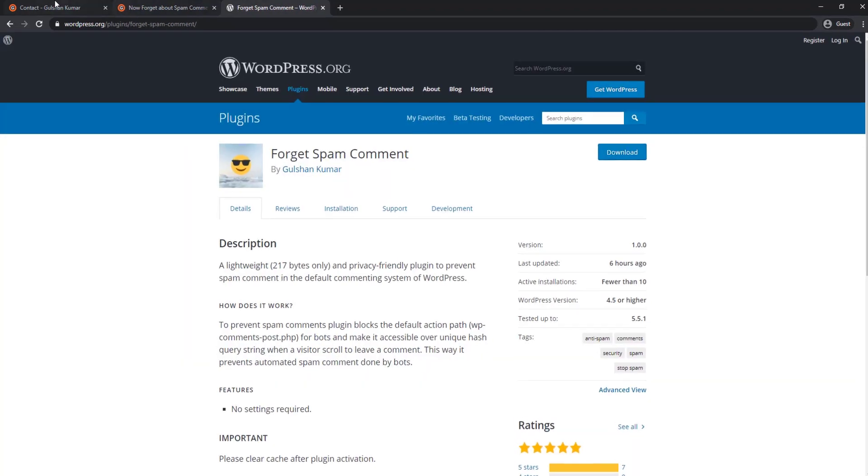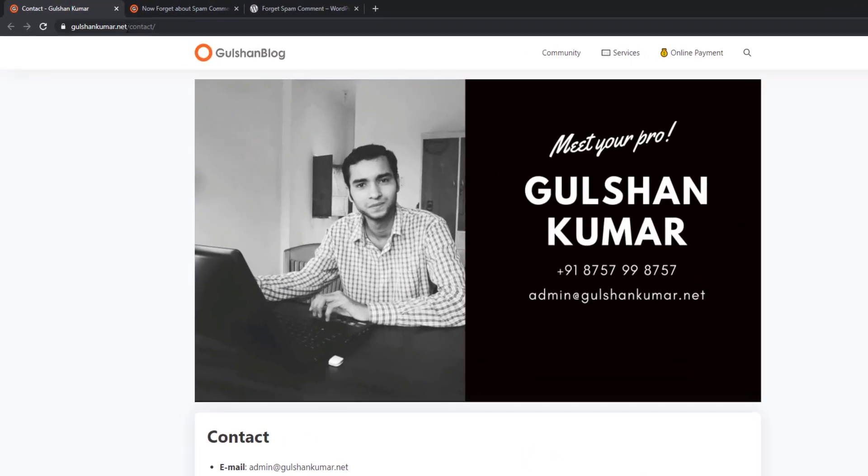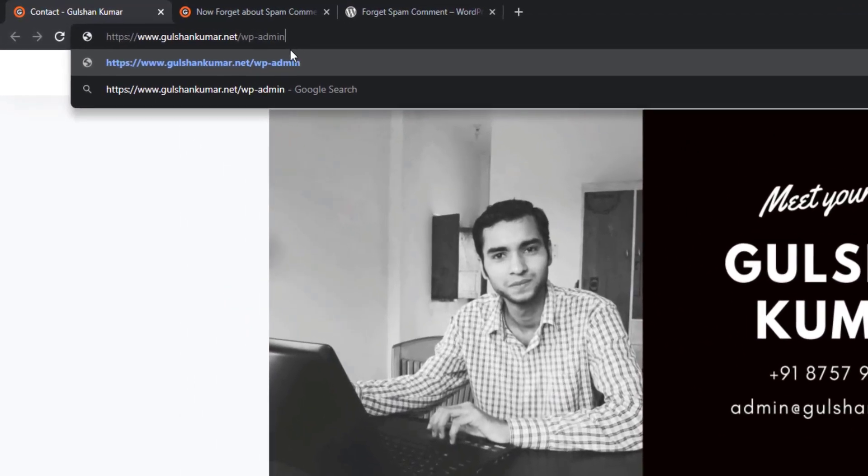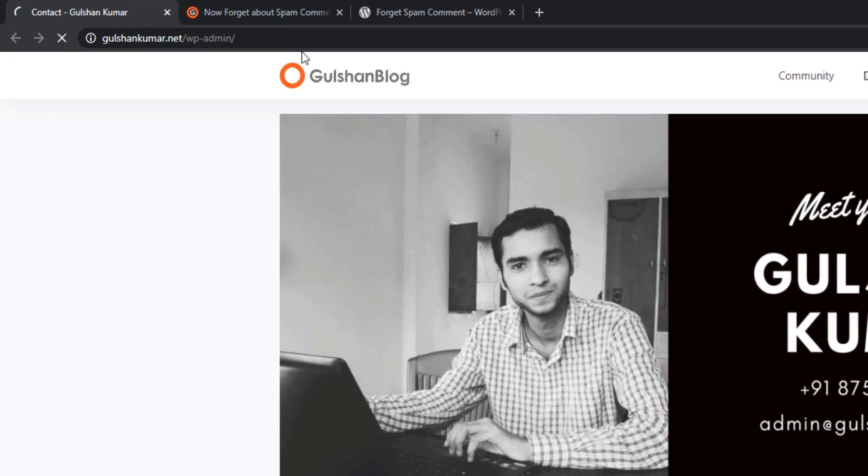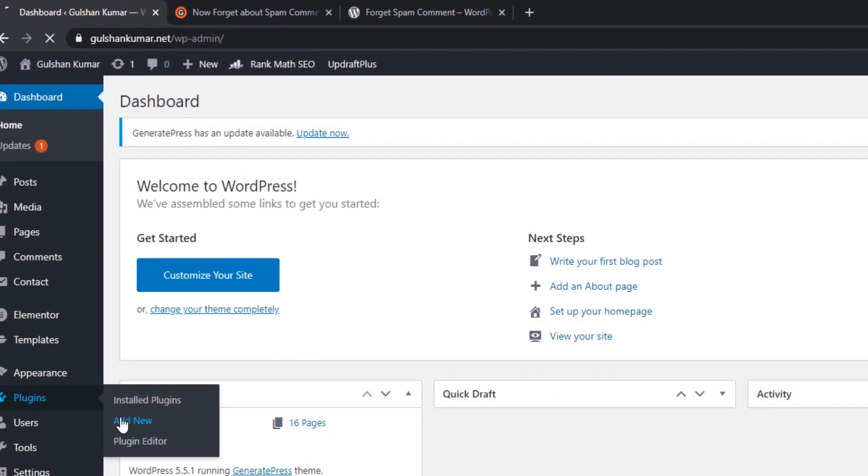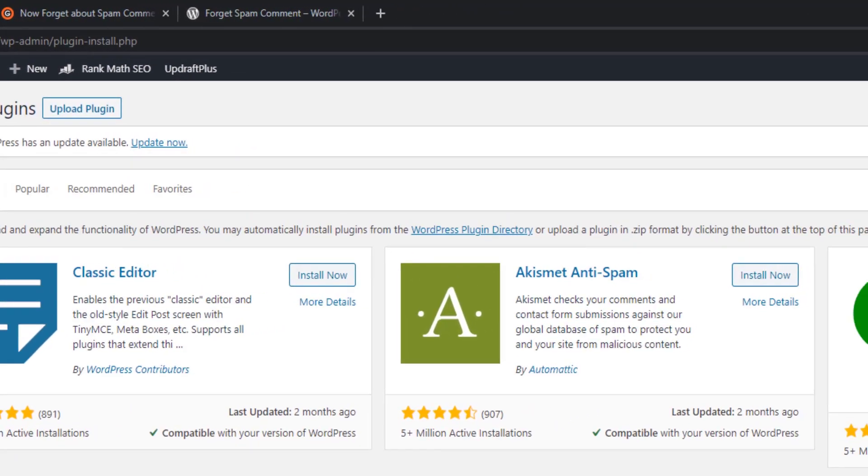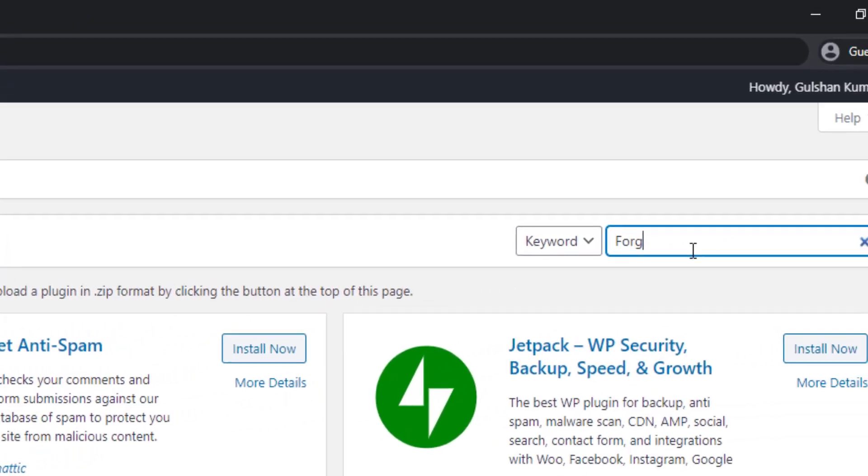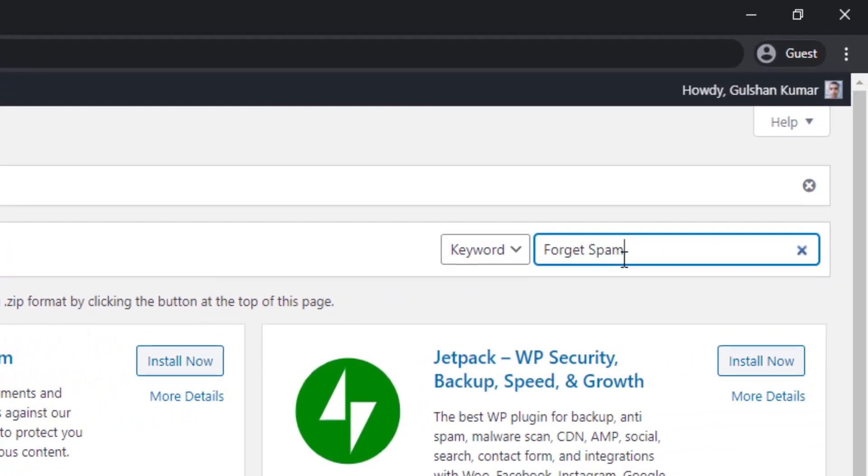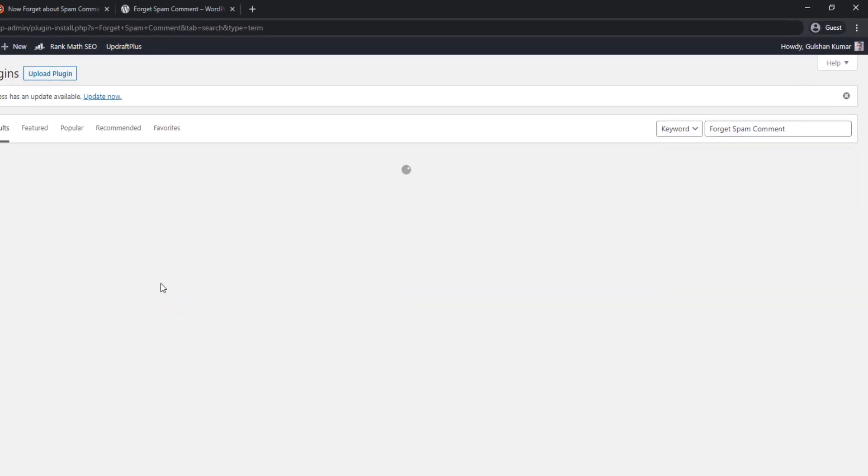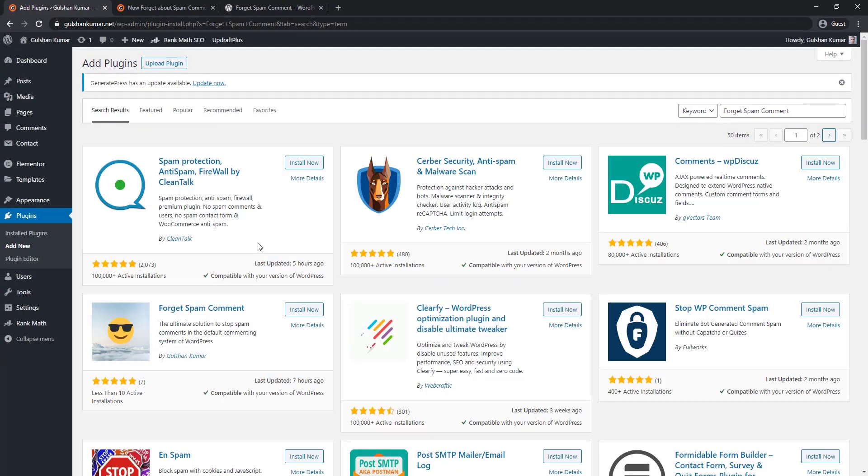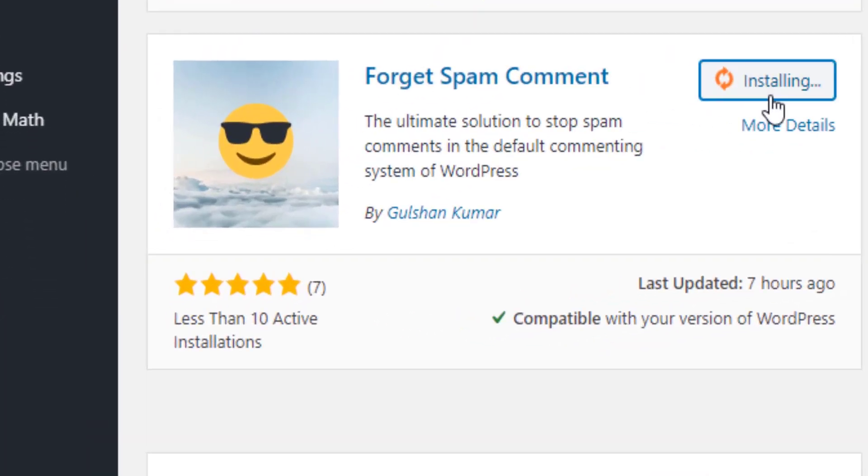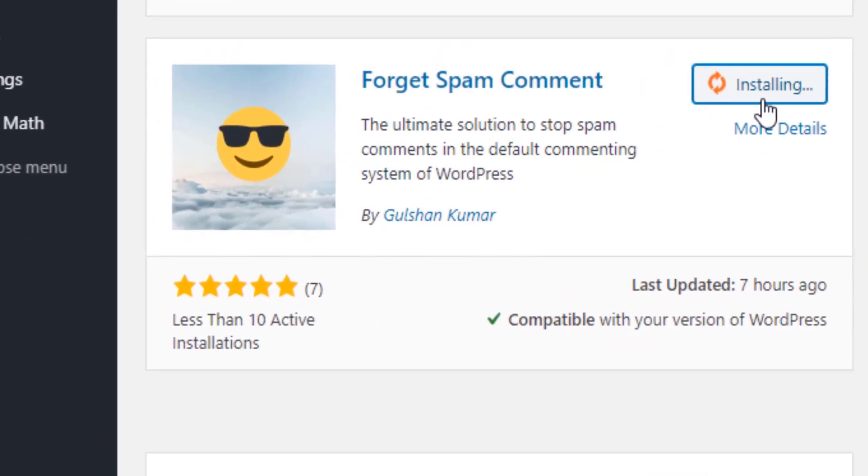So let me show you how you can use this plugin. Go to your WordPress dashboard, go to the plugins, click on Add New. Search for Forget Spam Comment. Once you find this plugin in the list, click on Install Now.